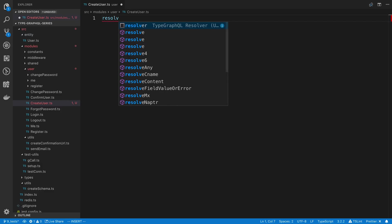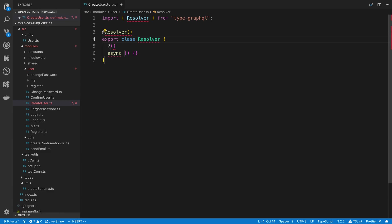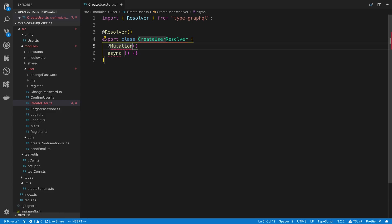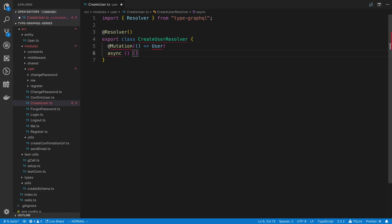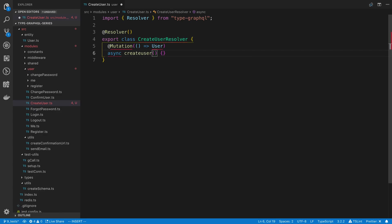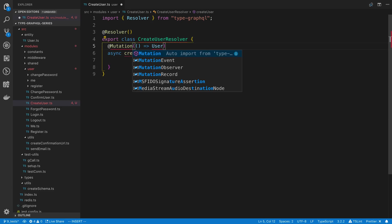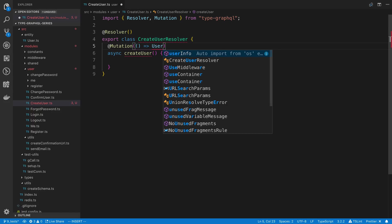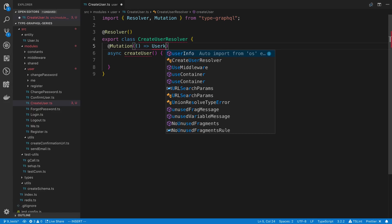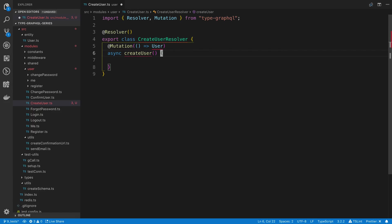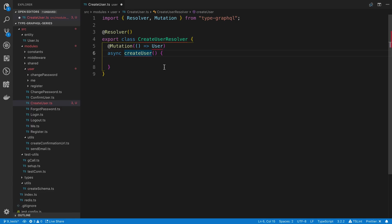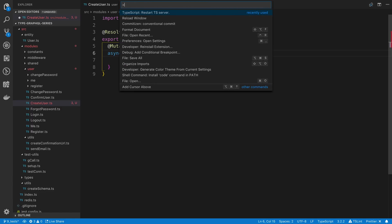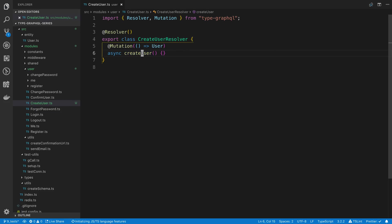So I'm going to go ahead and create a new resolver here. I'm going to say create user resolver, and this is going to be a mutation, and we're going to return from this mutation a user. And then here we're going to have a function which I'm going to call create user, so that's the name of our mutation. So let's go ahead and import some of these things: mutation, user. We don't have decorators, we should have that in our tsconfig, so we'll just restart.